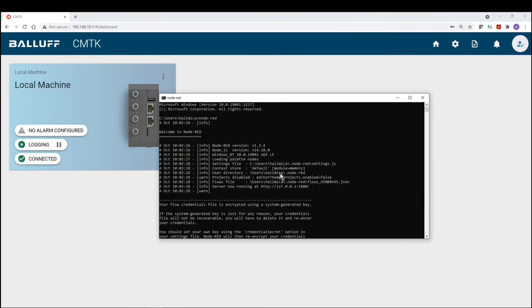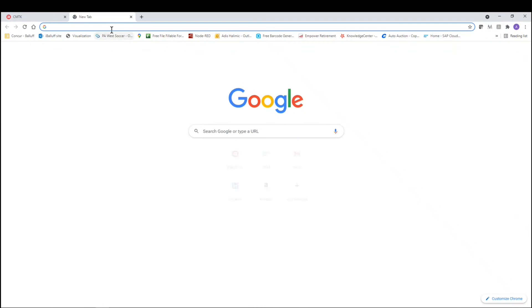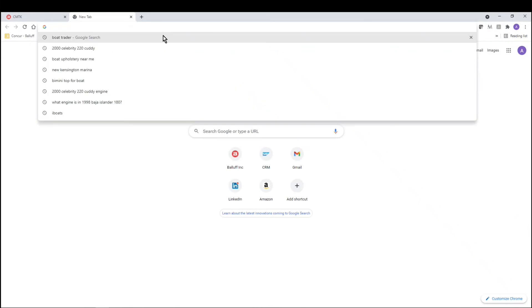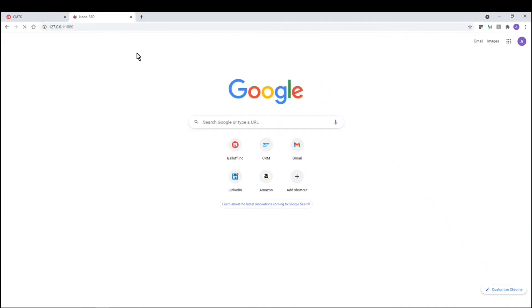One thing to keep in mind here is the version of Node-RED. So at the time of this recording, this was the latest version of Node-RED. So make sure you have the latest version. And then basically to access Node-RED, you'll have this IP address. So that's what we're going to do next. We're going to open up a new tab. We're going to punch in that IP address. And now we're launching Node-RED.